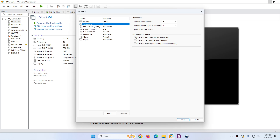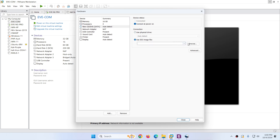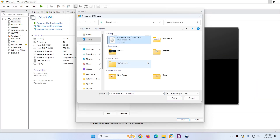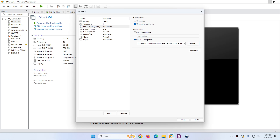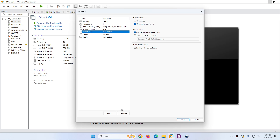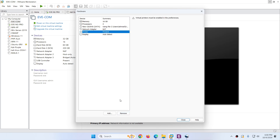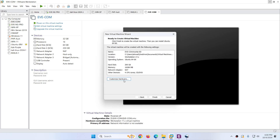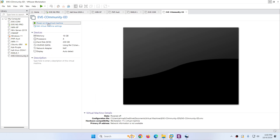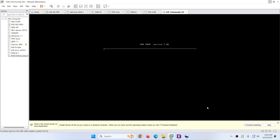Before finishing, you need to customize the hardware. Memory is 16 GB — you can change it if you want. Make sure under the processor this virtualization option is enabled. It is very important, otherwise your firewall, router, and switches will not work. Go to CD and DVD and choose the ISO image you downloaded. In my case it's version 6.24. The network adapter is okay. Remove the sound card and printer, then click Close.